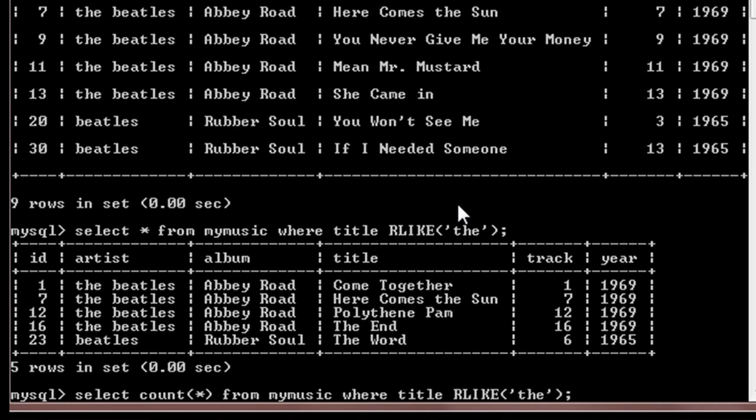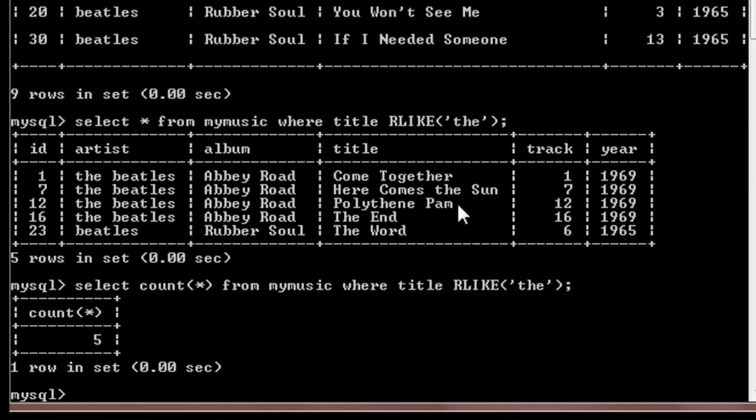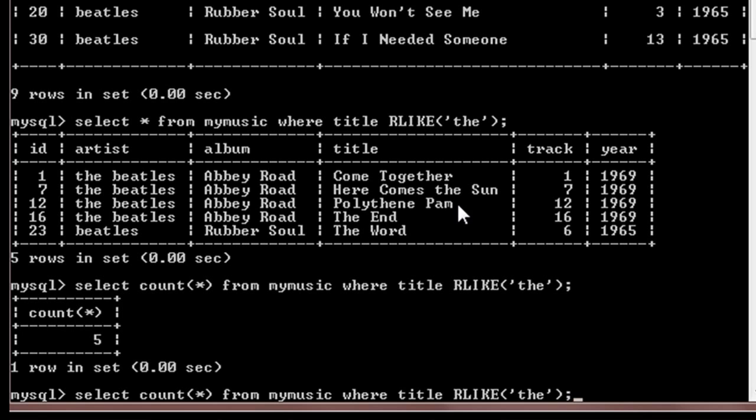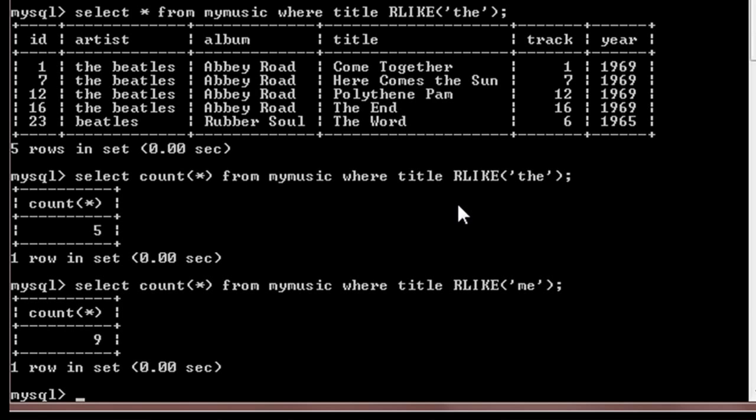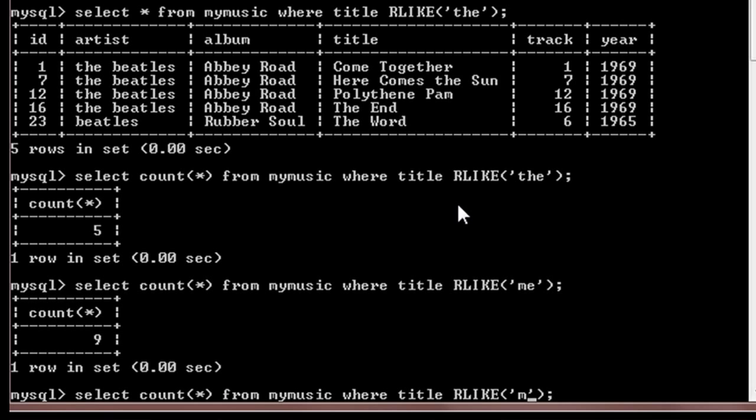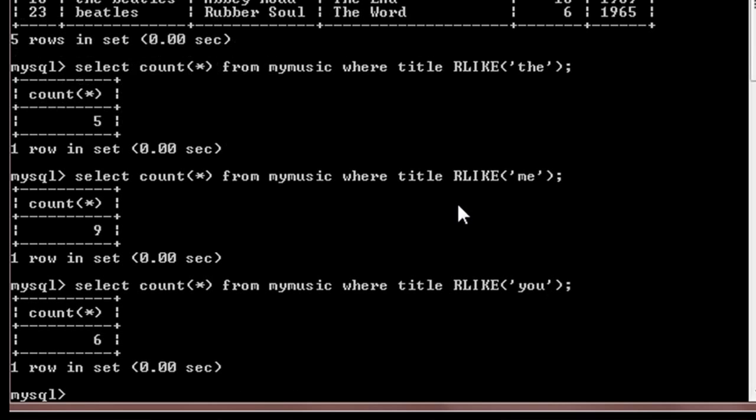You can count the number of entries by using select count star from mymusic where title like 'the'. So it gives the count as five. If I change this to 'me', the count is nine. If I change this to 'you', the count will be six.